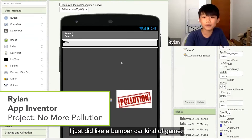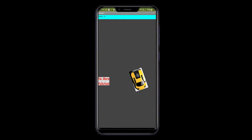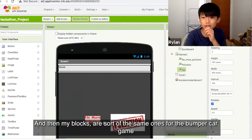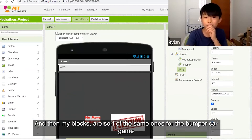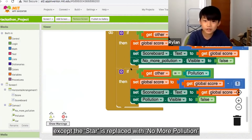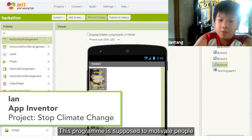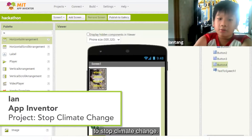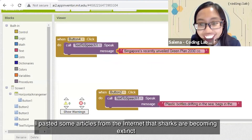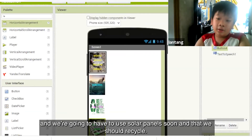I just did like a bumper car kind of game. My blocks were sort of the same as the bumper car game, except the star is replaced with 'no more pollution' and the trees represent pollution. This program is supposed to motivate people to stop climate change, and it includes some articles from the internet — that shops are becoming extinct, that we're going to have to use solar panels soon, and that you should recycle.